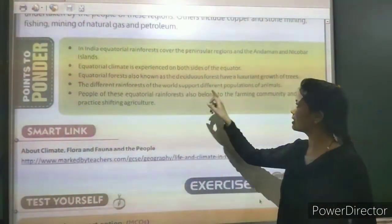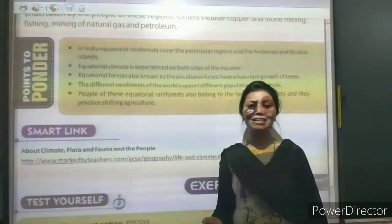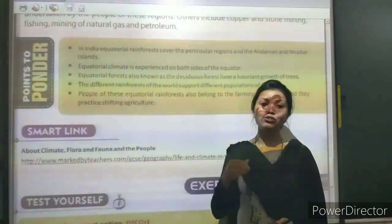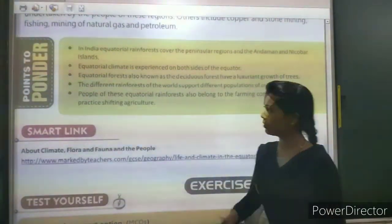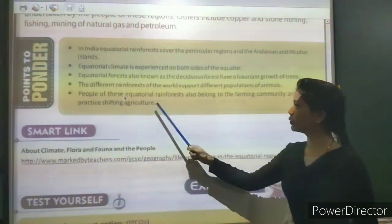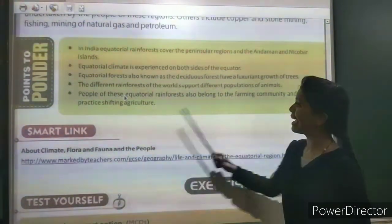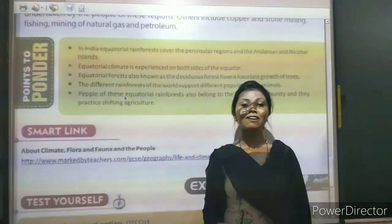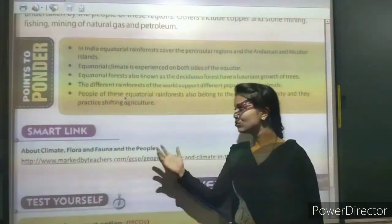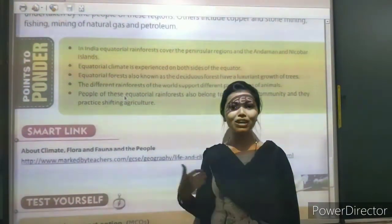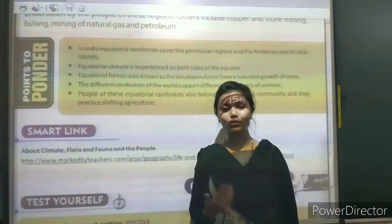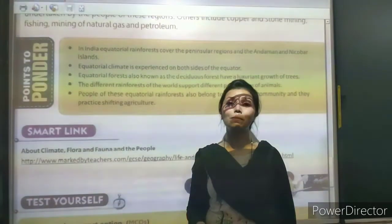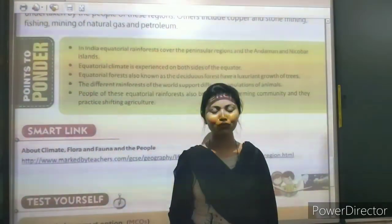Different rainforests of the world have different populations of animals and wildlife. People of equatorial rainforests also belong to the farming community and practice shifting agriculture. That is all about this chapter. I hope you understood. If you liked it, hit the like button, press the bell icon, and see you in the next class. Thank you for your precious time.